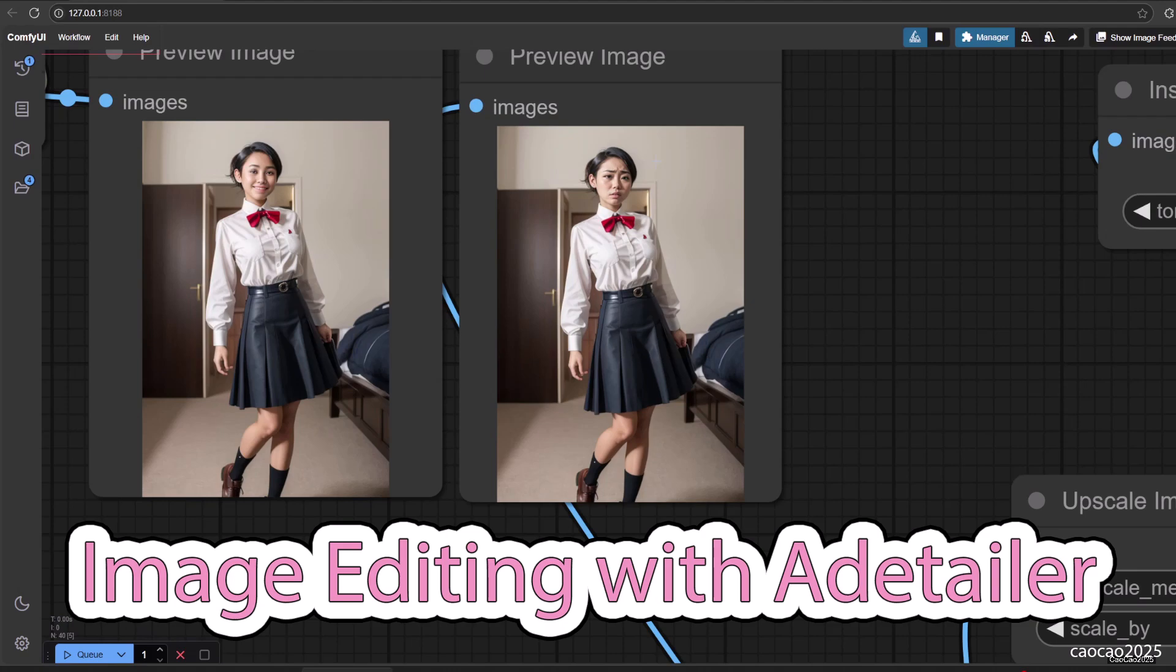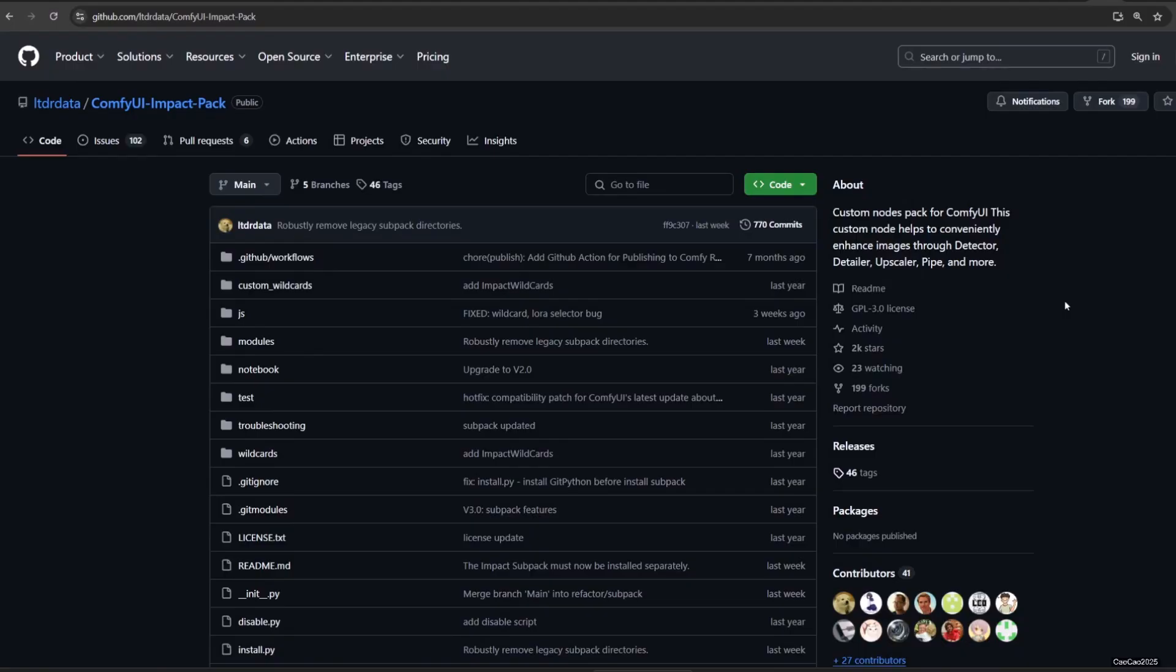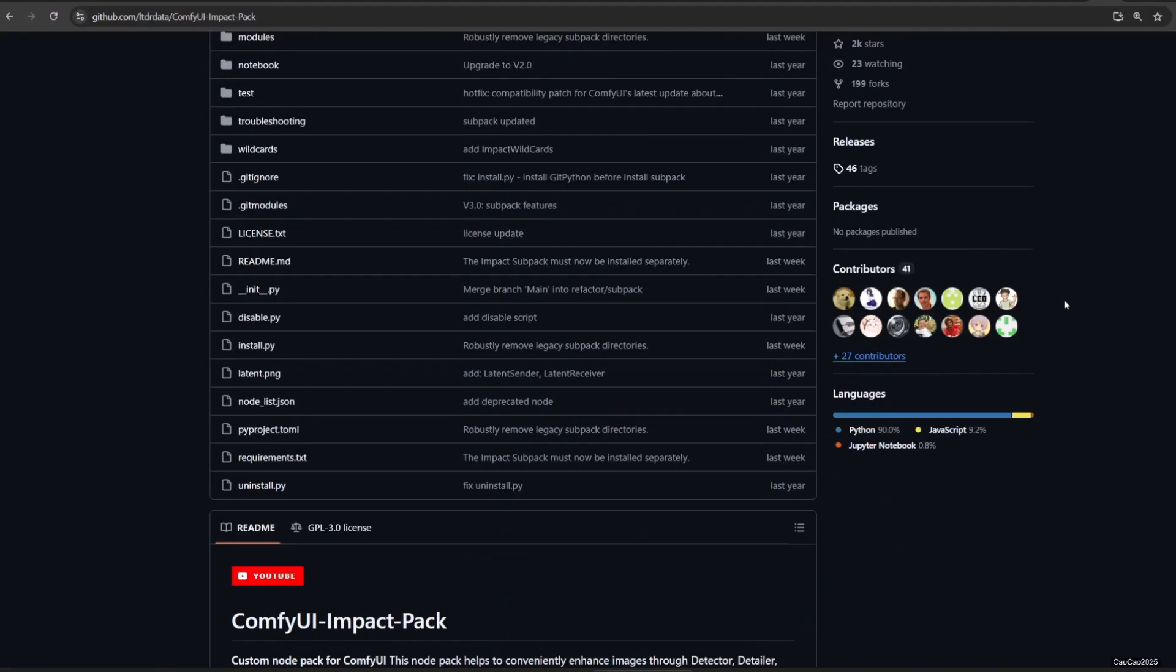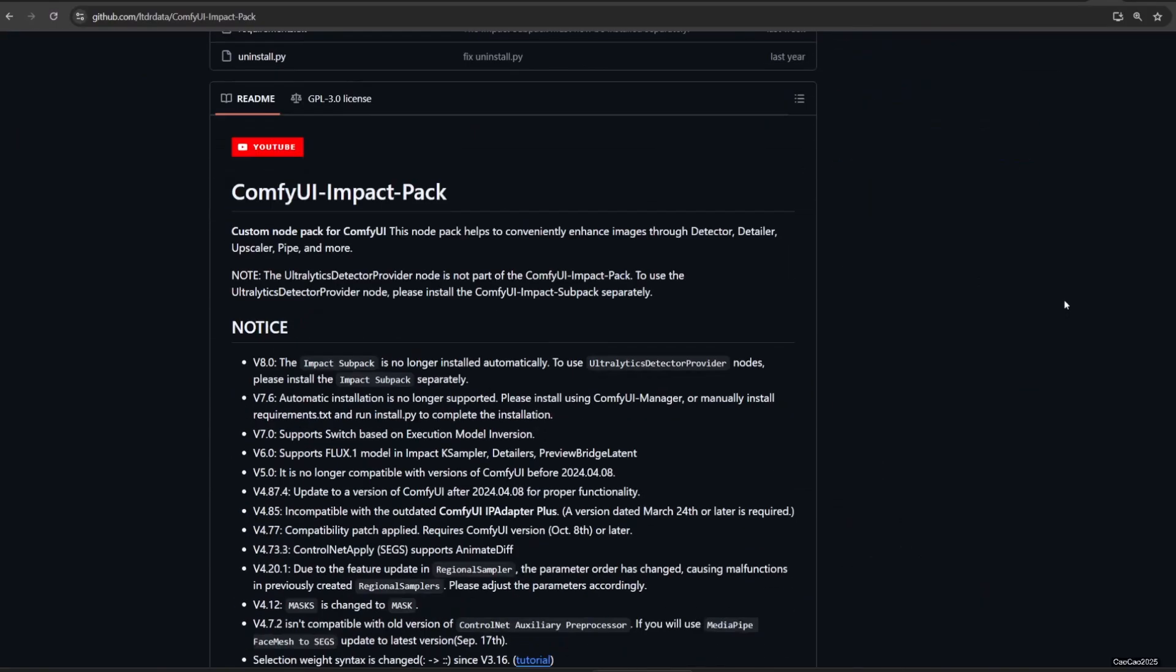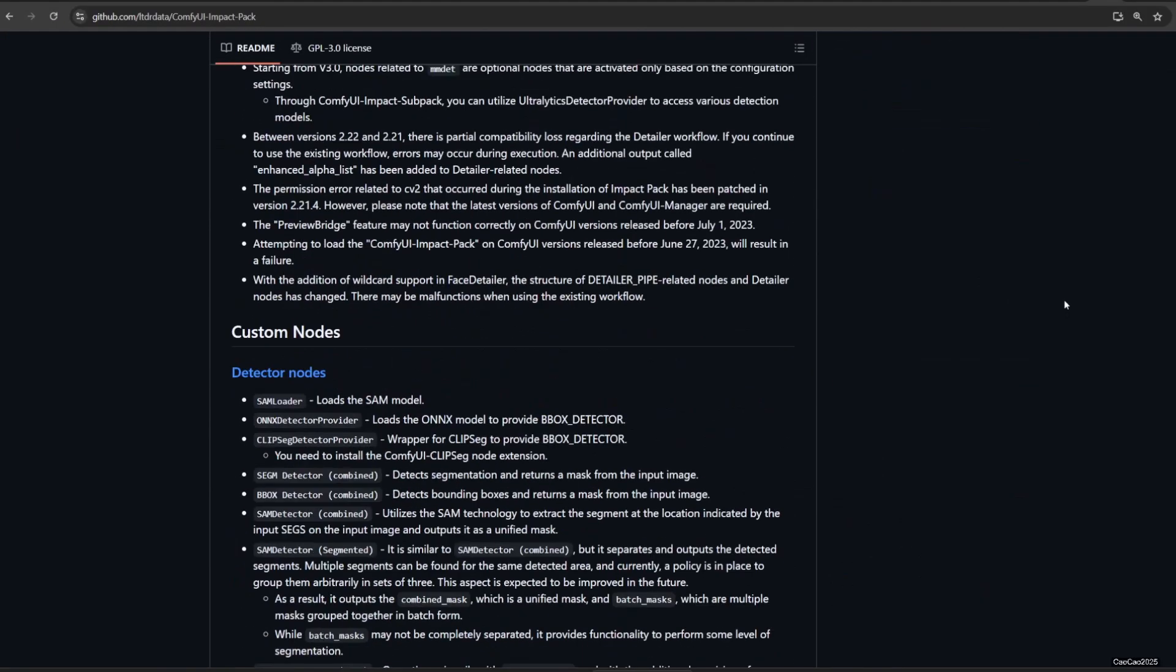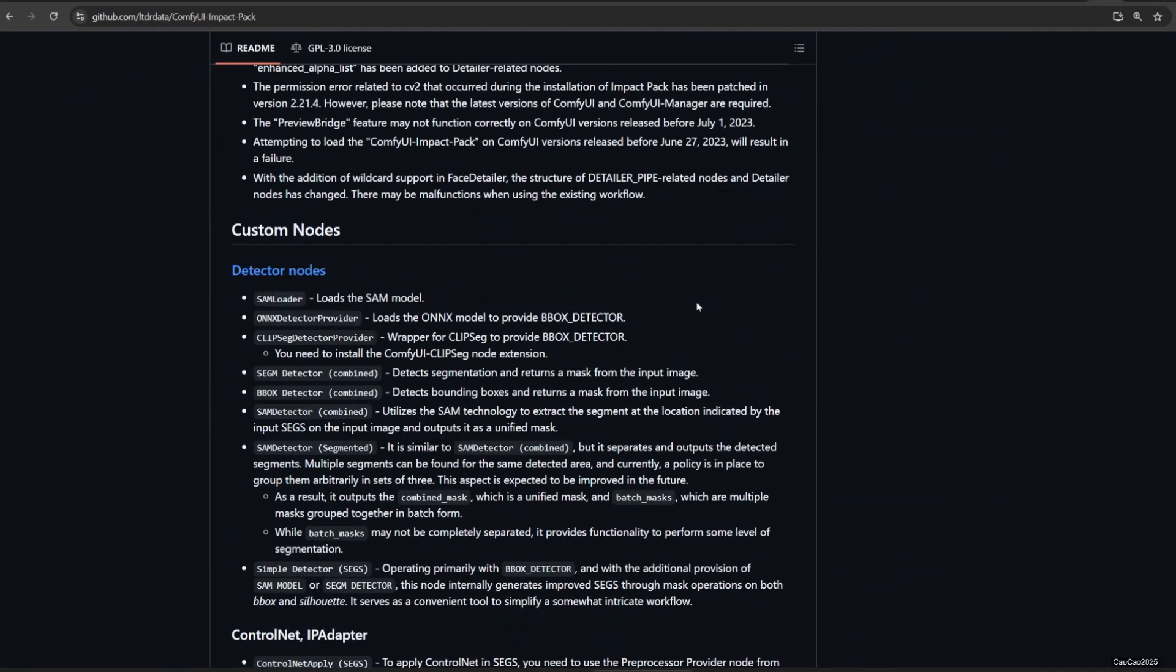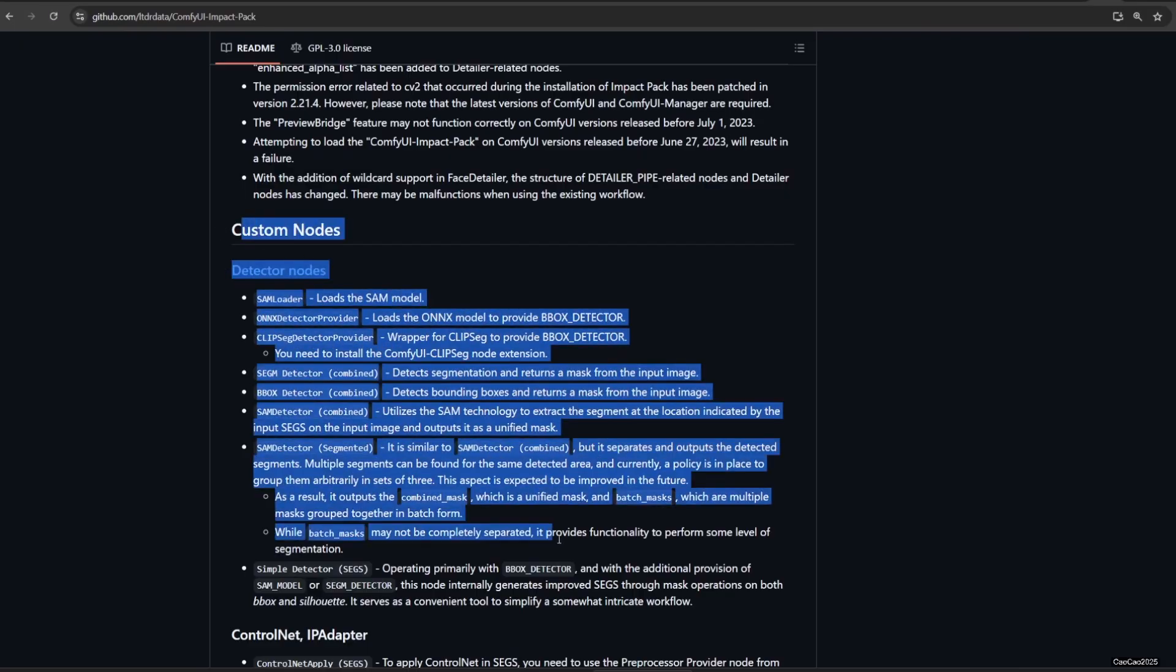Hello guys, welcome back with me, ChoCho 2025. Today we're gonna talk about how to use Detailer in Comfy UI. We are gonna use Comfy UI Impact Pack. Link in the video description.